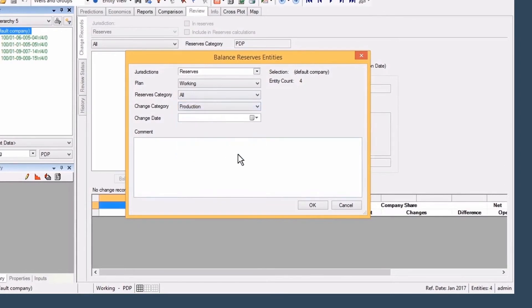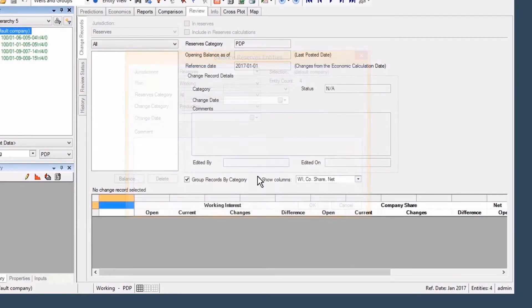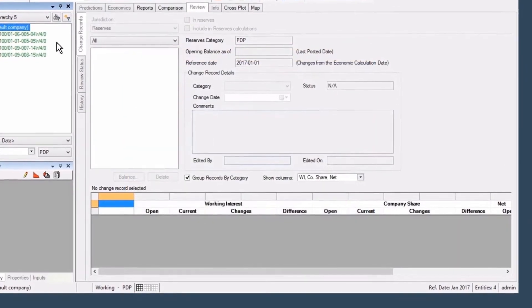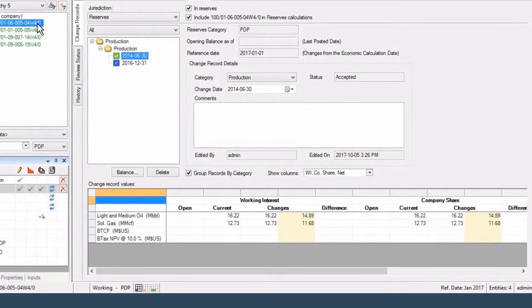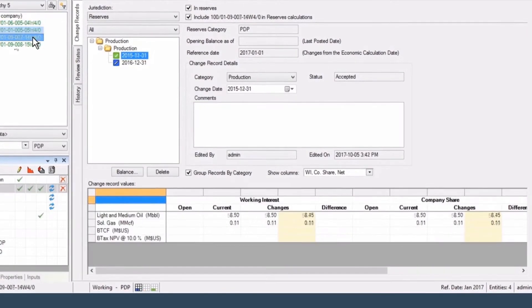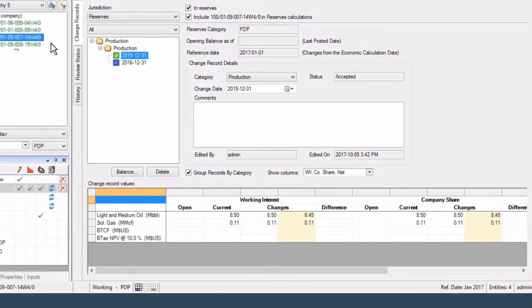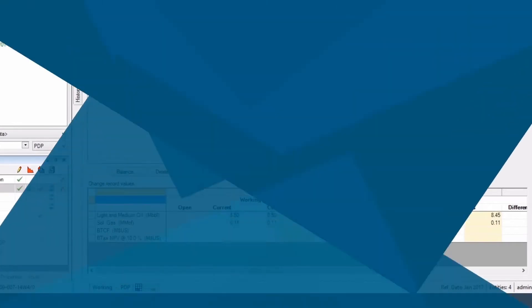And Valnav's built-in reporting for PRMS, SEC, NI51101, and other guidelines allow you to report fully at any point in the lifecycle for a complete picture of corporate reserves.